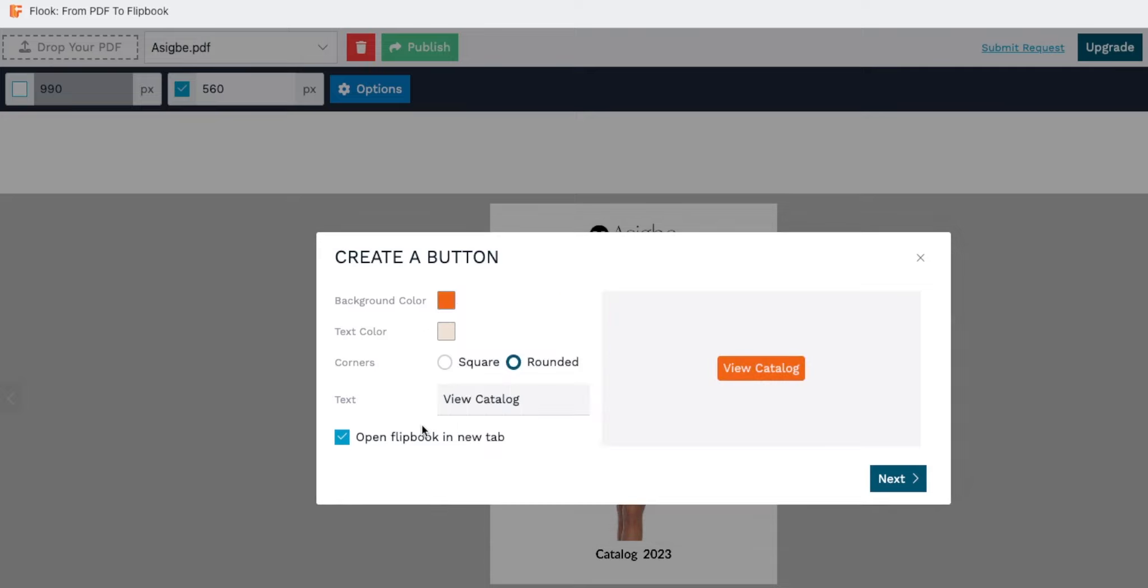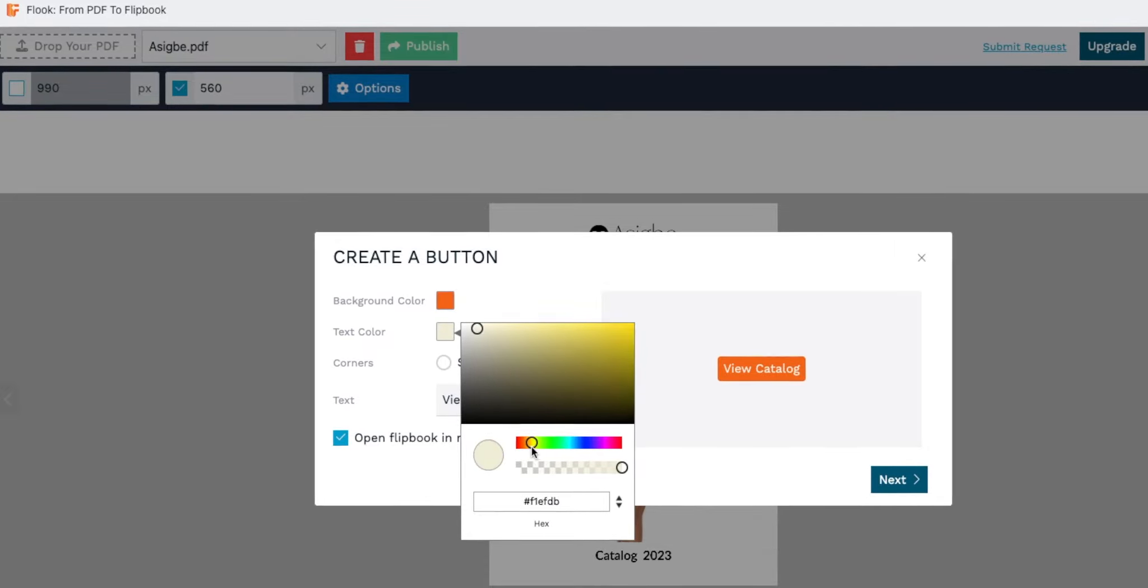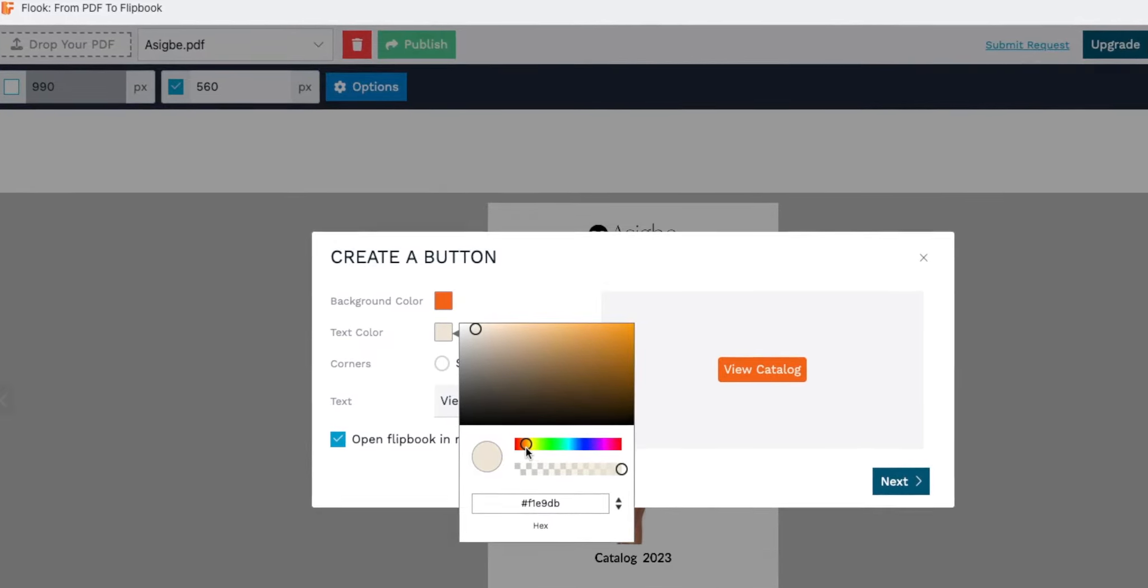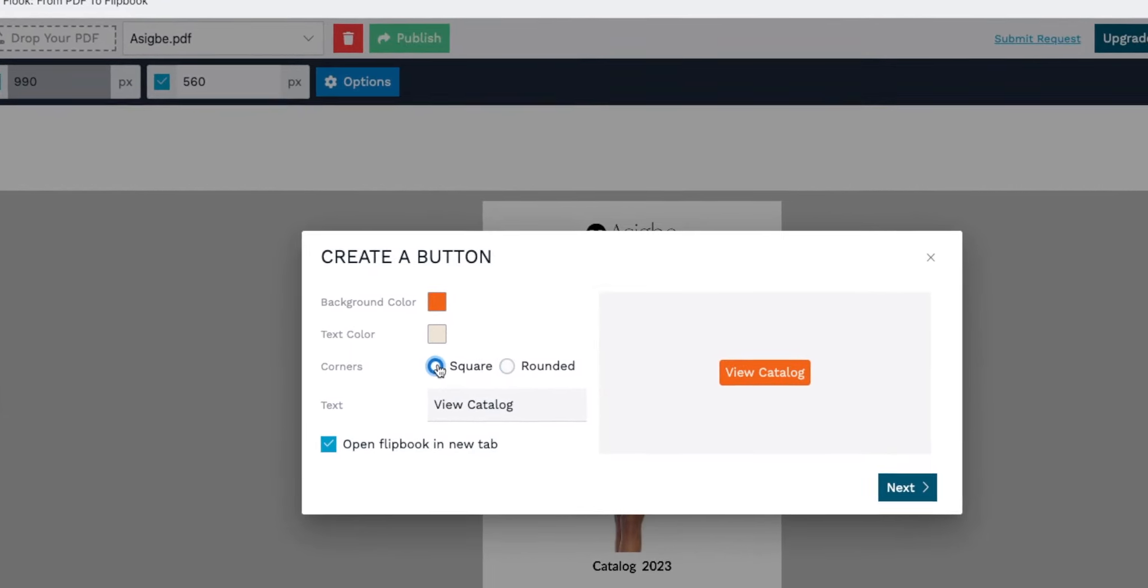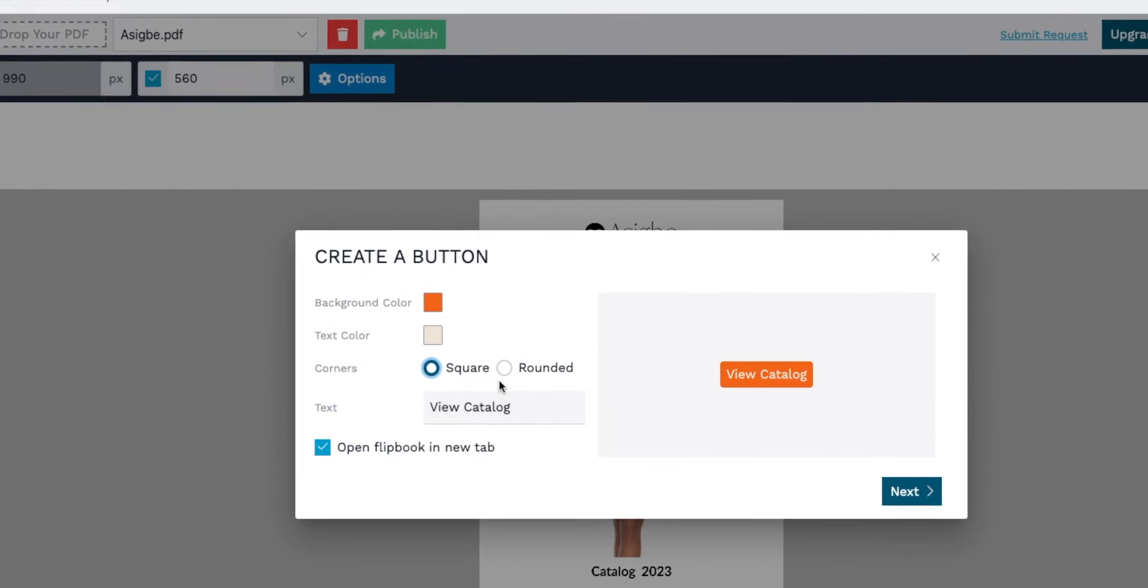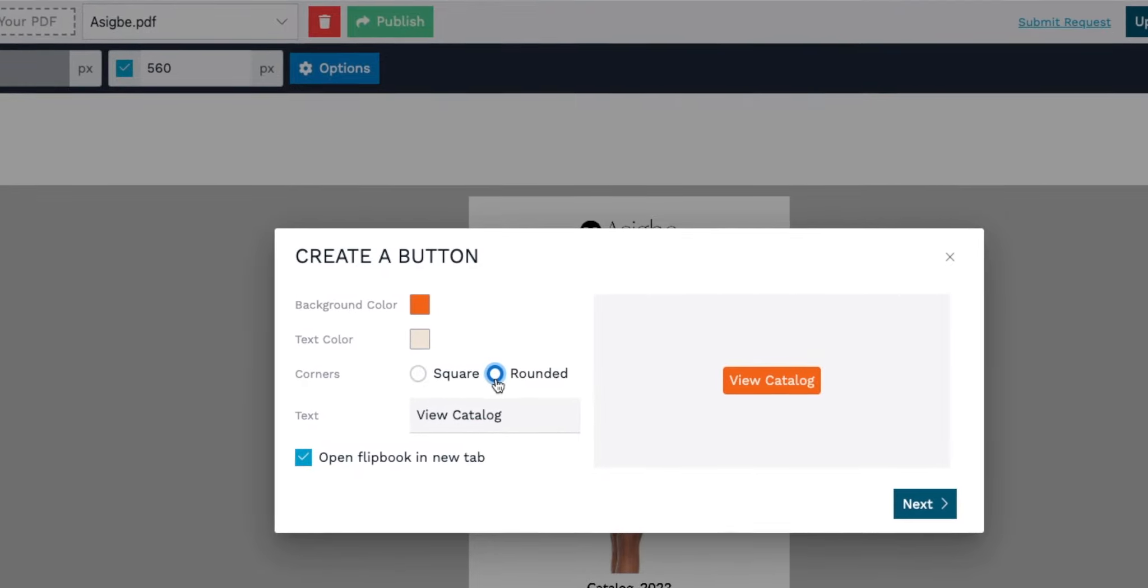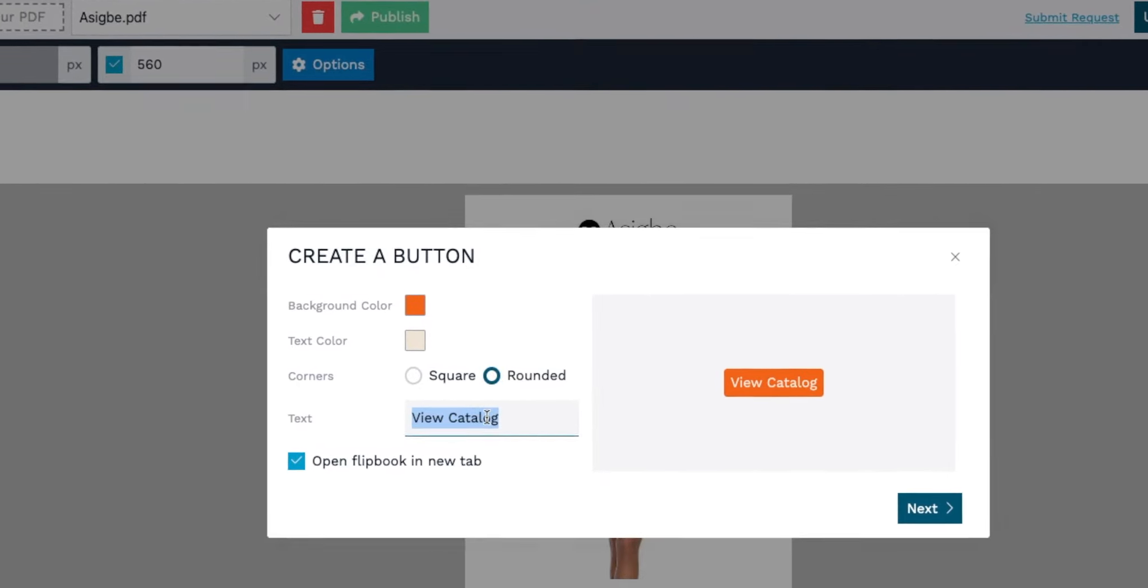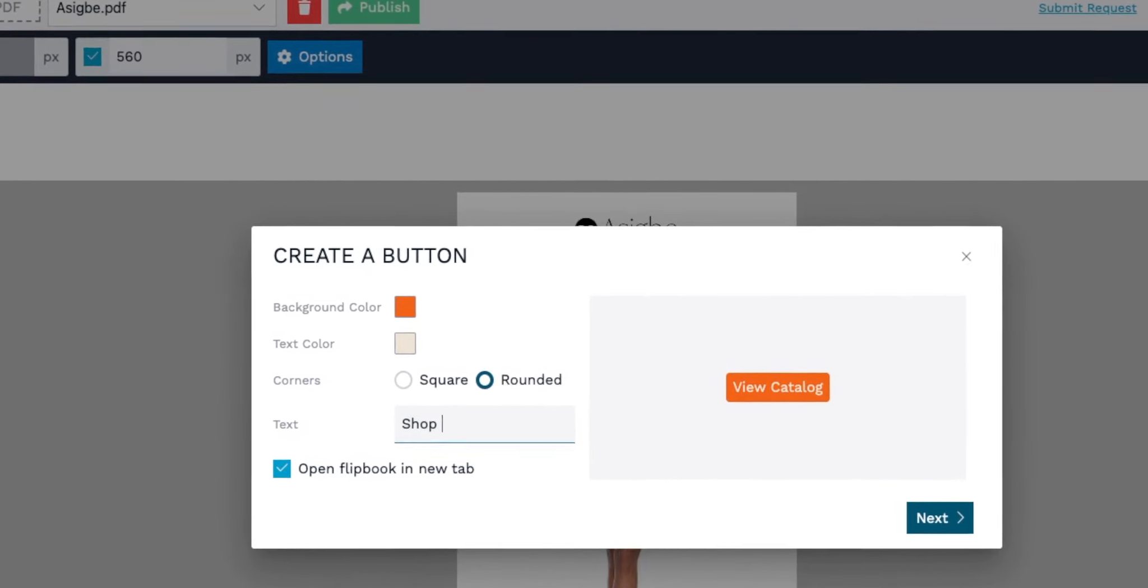Next, choose the color for your button text, ensuring it contrasts well with the background. Then decide on the corner style—whether square for a modern look or rounded for a softer appeal.